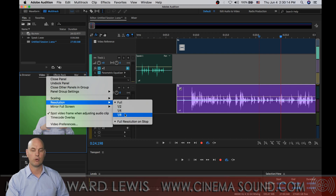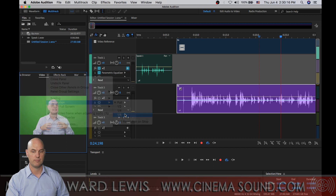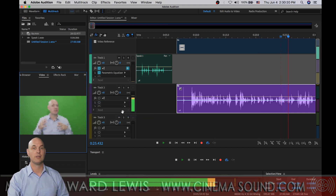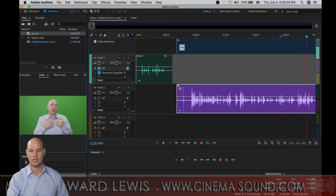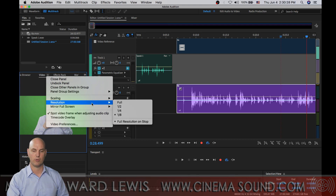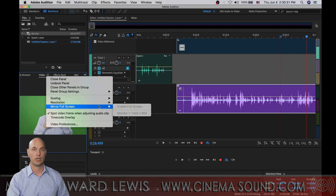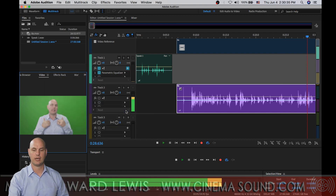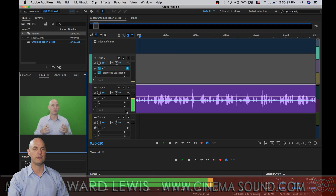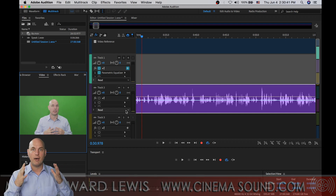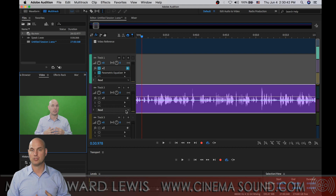Here we can select half, quarter, or eighth resolution. An eighth resolution picture looks pretty lousy even on a small stage, but having it stop at full resolution takes no further computer power once you've actually achieved a stop. One quarter looks a little bit more viewable and allows you to use much, much less of your computer resources to play video, allowing you to focus more on audio as necessary.